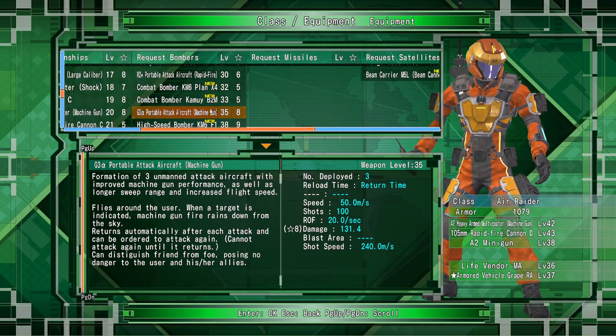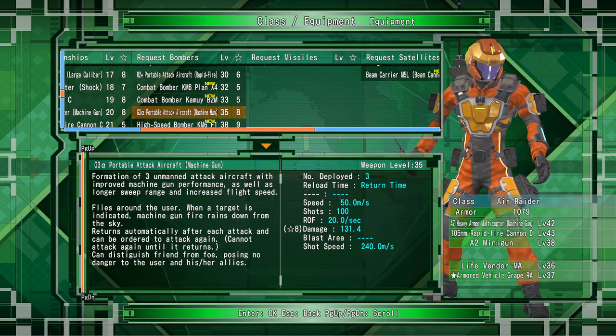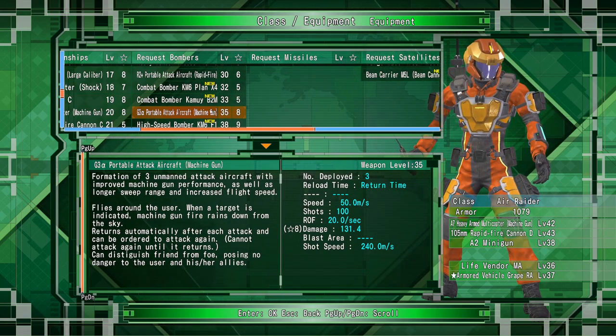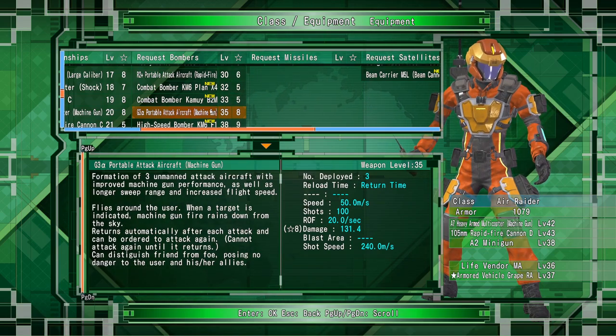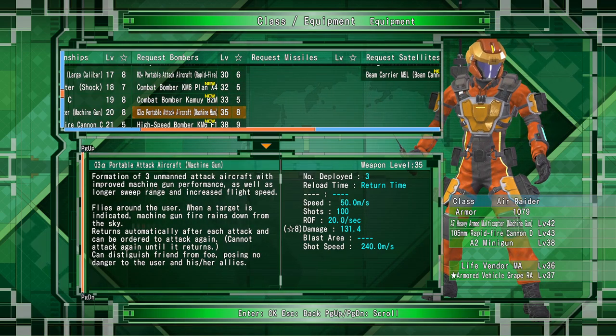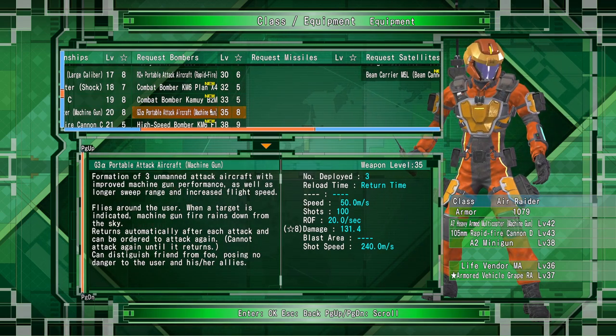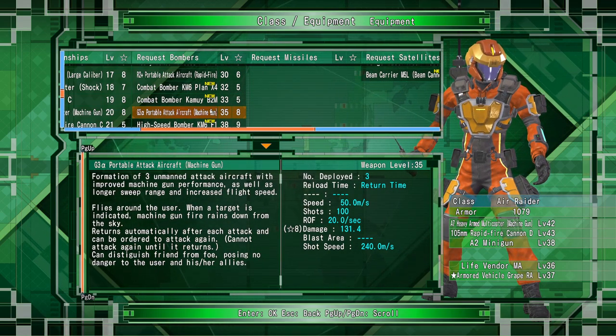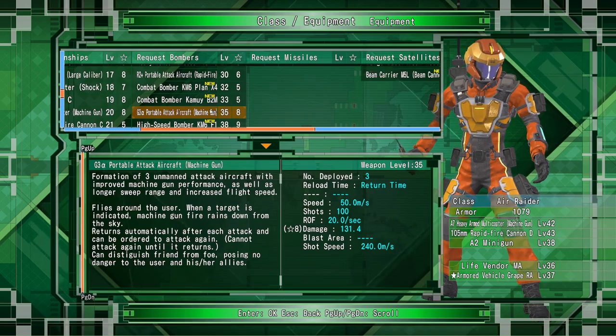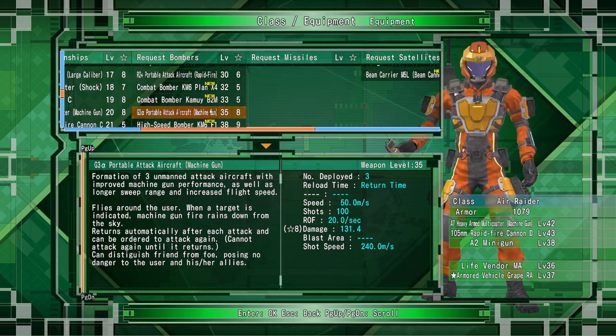I put eight rockets and two goddamn airstrikes into a fucking building and it would not go down. That enemy had to throw me because he got tired of my fucking flavor.